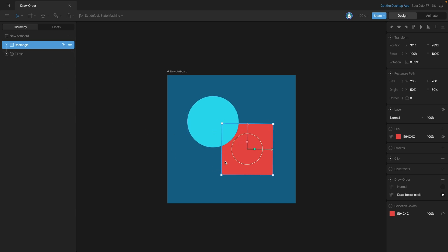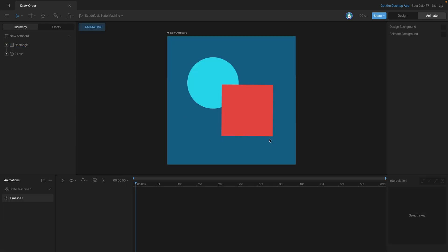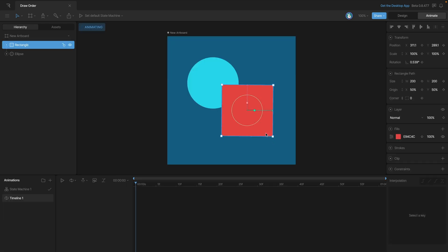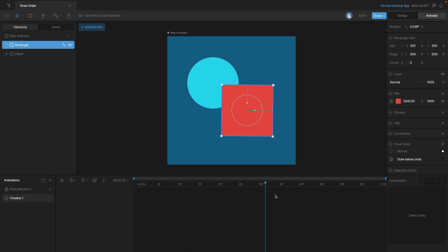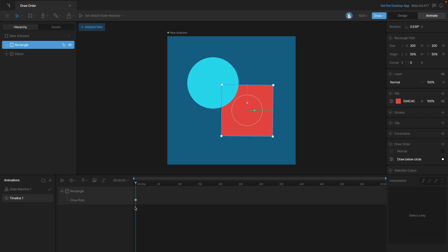Let's flip over to animate mode and use our new custom draw rule. If we want to set a key for our draw rule, what we need to do is select a spot on the timeline and then click whichever radio button we want.